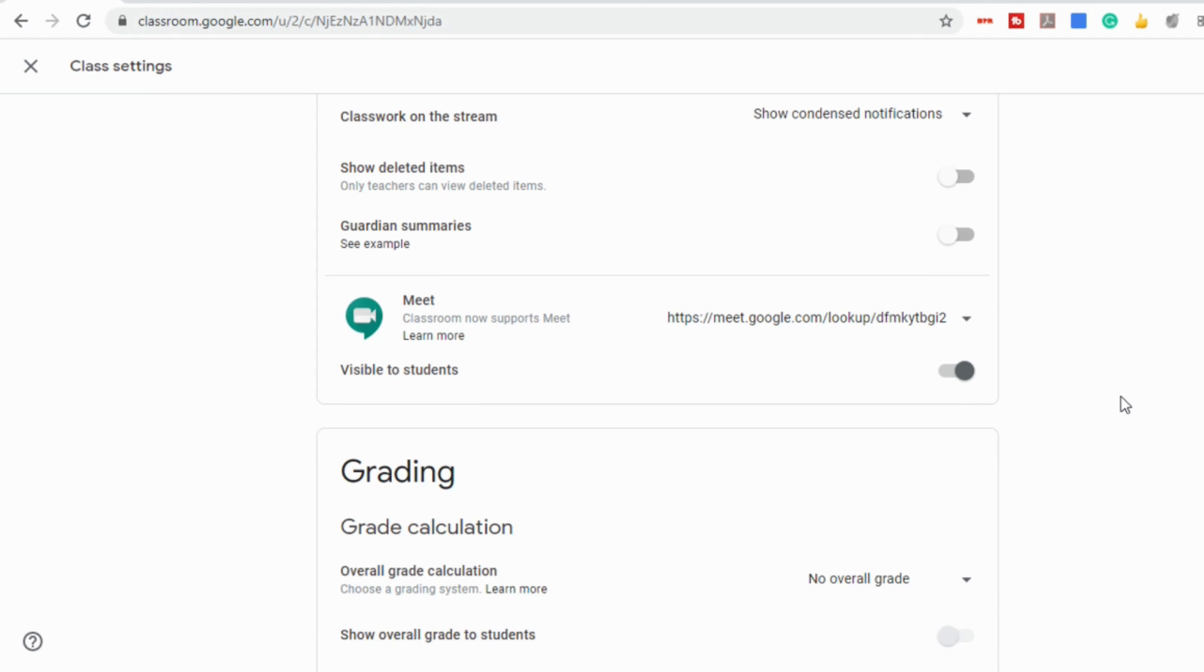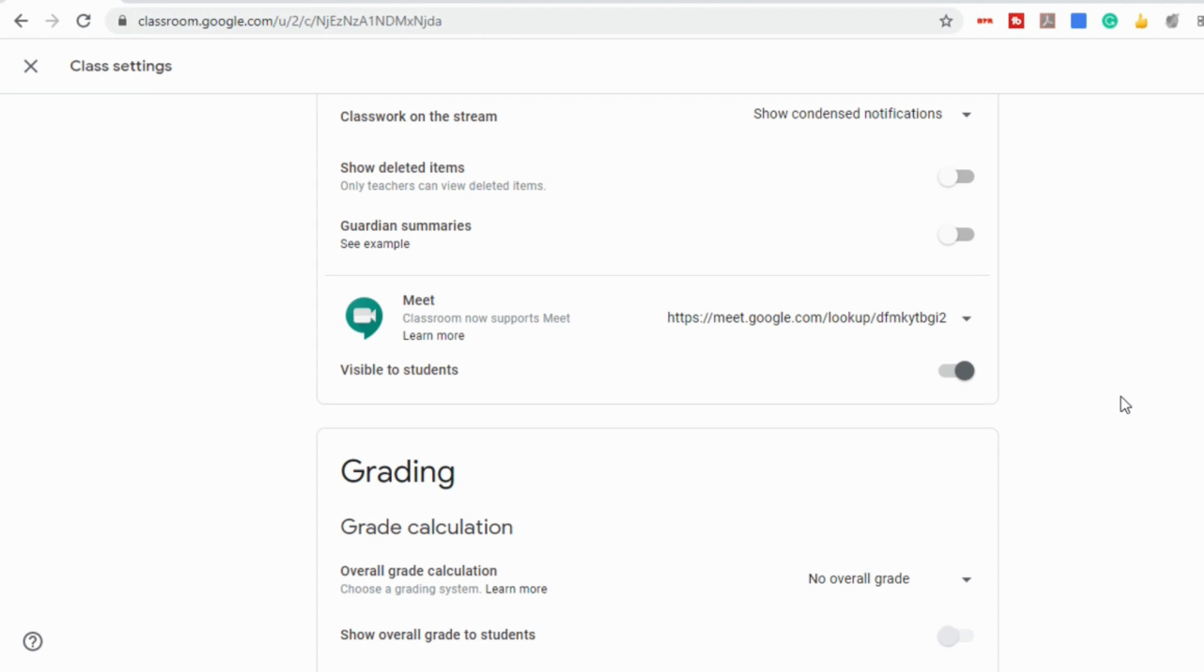And I know for some teachers, having students go into the Meet before them or after they leave became an issue. So Google has really done a lot to prevent that from happening, and it actually helps prevent that from happening for teachers who aren't using Google Classroom as well. So if you're a teacher who's not using Classroom, I can show you how you can do that in a regular Meet as well.